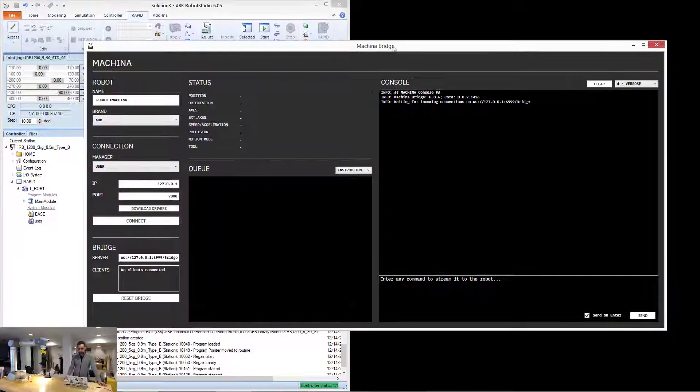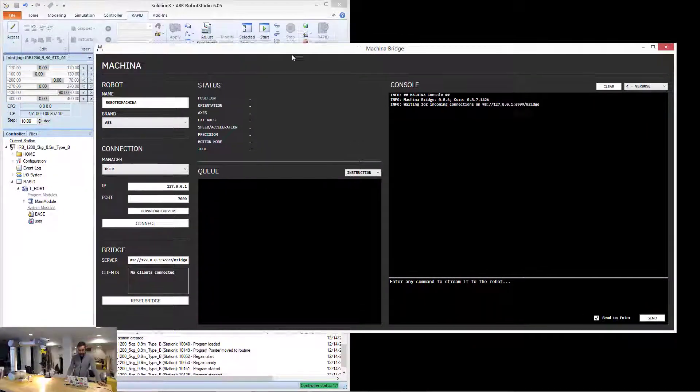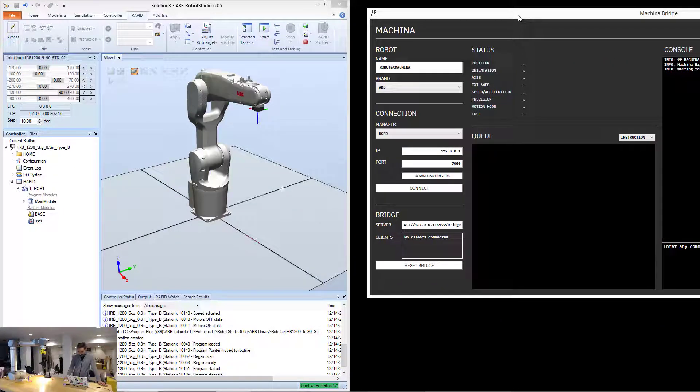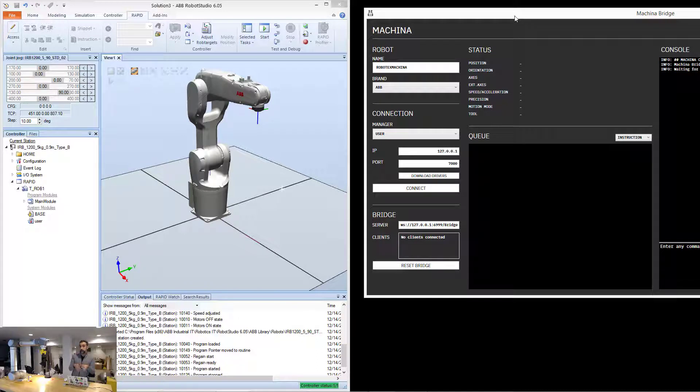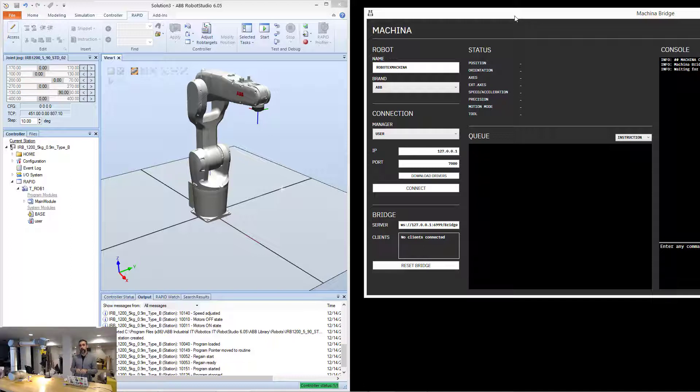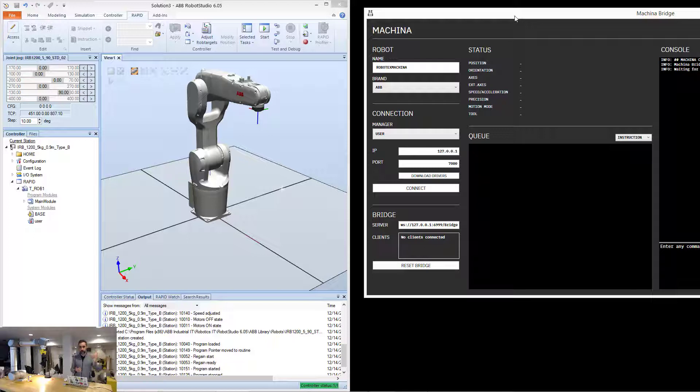In Makina, I'm just going to move this out of the way a little bit. Makina has two ways of connecting to the robot. When it comes to virtual robots and Robot Studio, because they are in automatic mode, which is this mode that has no safety measures, you don't need a flex pendant, etc.